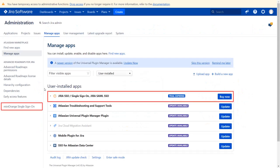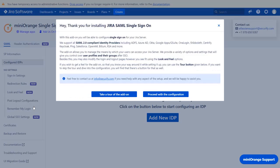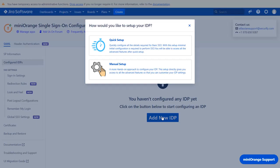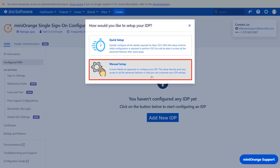Go to your Minirange single sign-on plugin. You can navigate the plugin by clicking on 'Take a Tour of the Add-on.' Now let's proceed with the configuration. Click on 'Add New IDP.' You can select the manual setup flow, which gives you access to all the various setup options we provide to add a SAML identity provider.